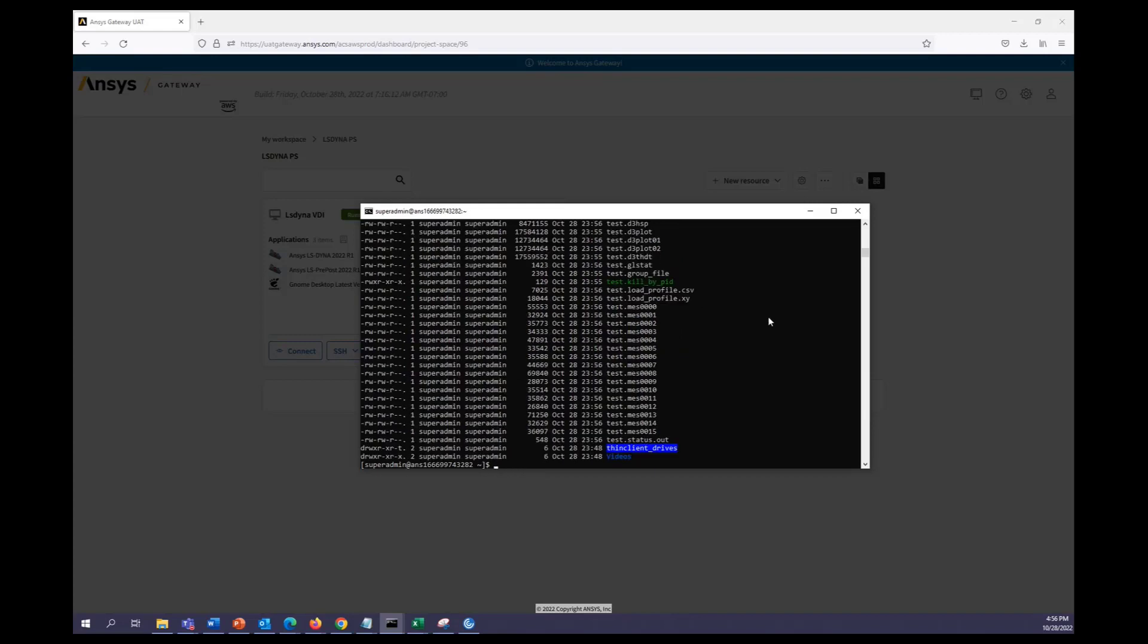All right, and there are all our run files. Now, if you want to post-process, we can go ahead and connect to this machine using the remote desktop option.